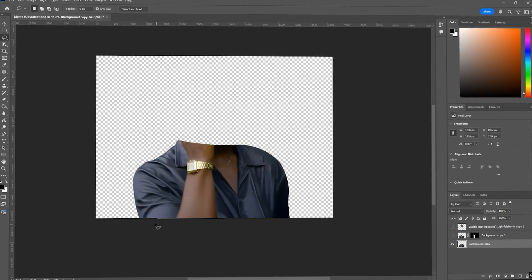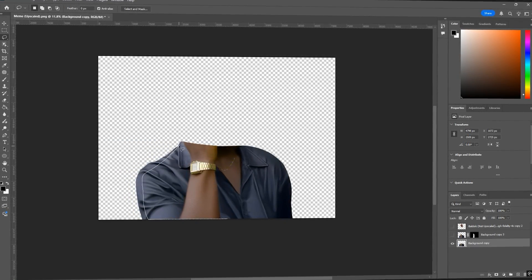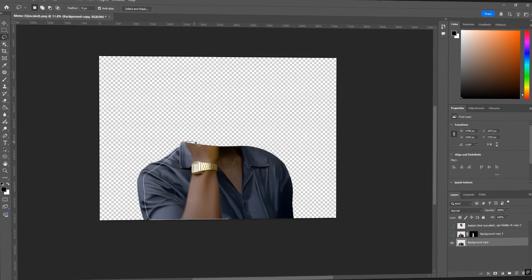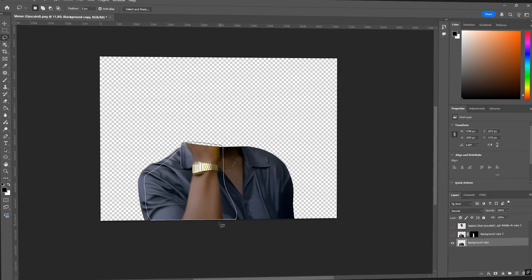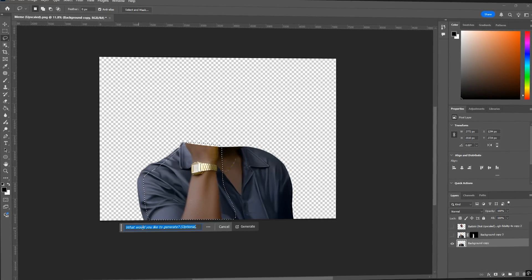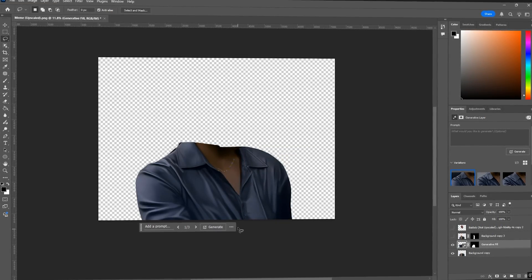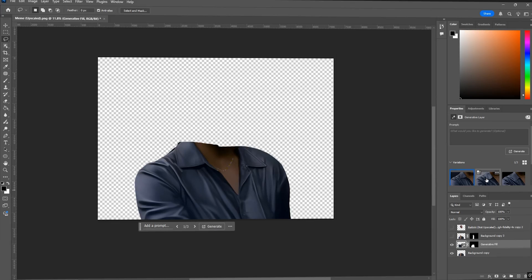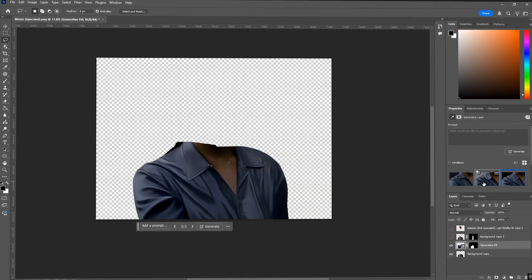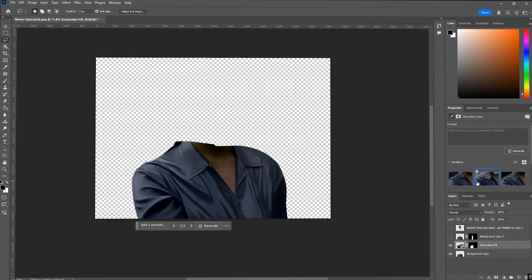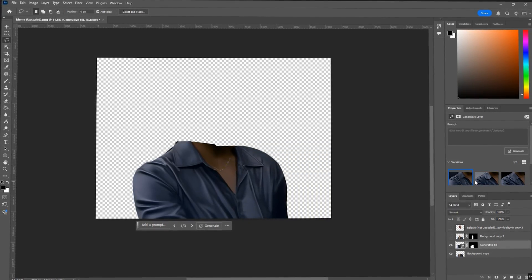Now we're going to generate over where the arm used to be. So use the lasso tool to make a rough selection around where the arm was. Make sure the selection is fairly wide. You don't want the AI to generate a new arm. Use generative fill to recreate the jacket so it looks like the arm was never there.